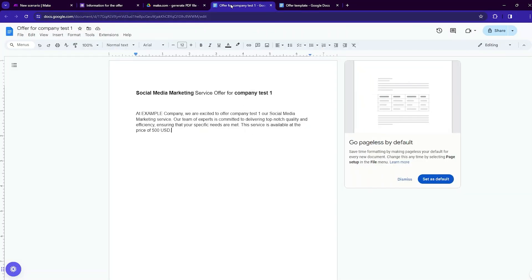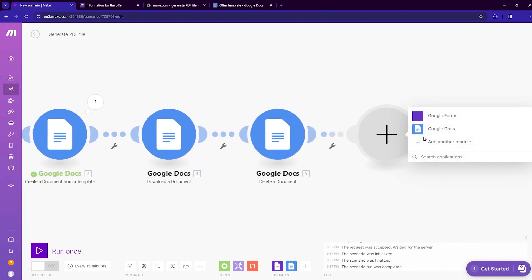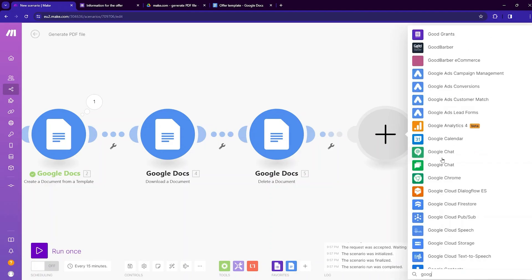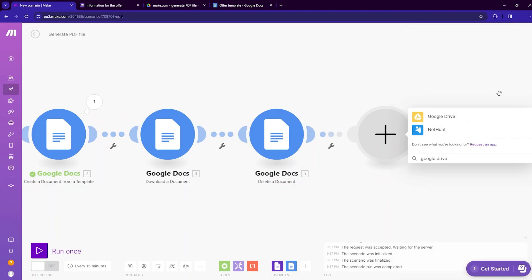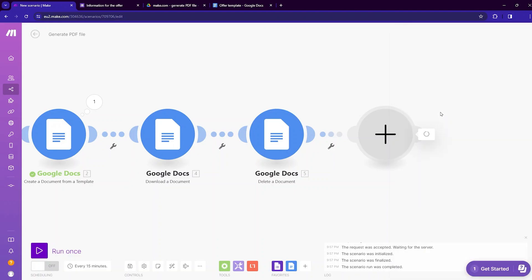Now we want to store our PDF file inside Google Drive. Add a Google Drive module, type Google Drive, and from the options select 'Upload a file'.